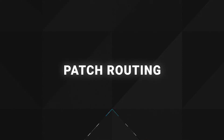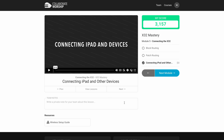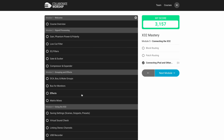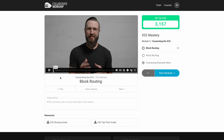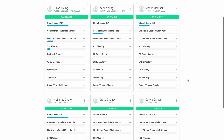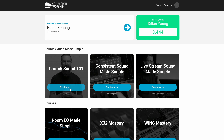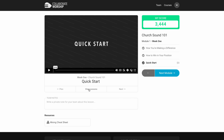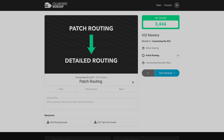This video is from our X32 Mastery Course where we walk you through everything about the X32. If you want to become a confident sound tech and get your whole team trained without the headache, we've got you covered. Our courses take all of the guesswork out of mixing and training — just check out the link in the description to learn more.